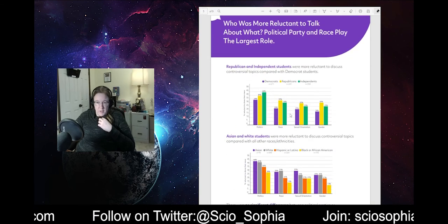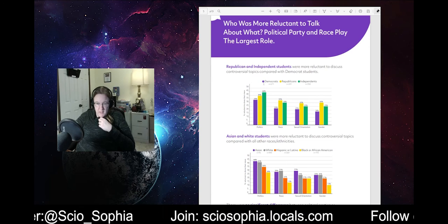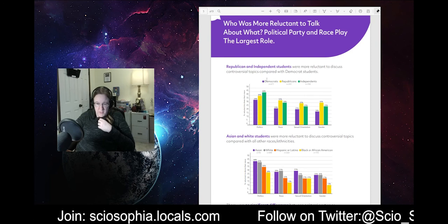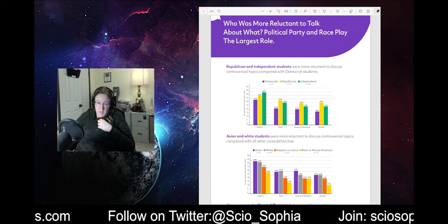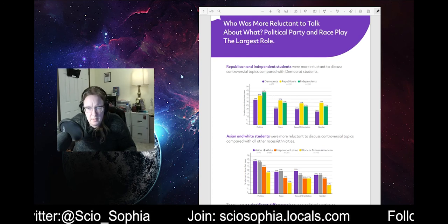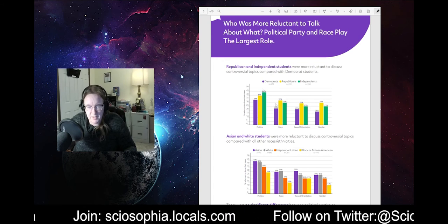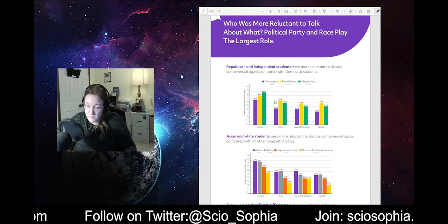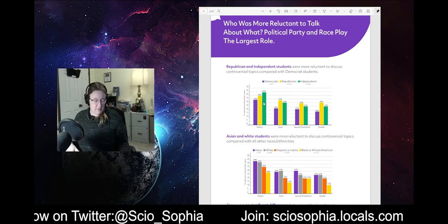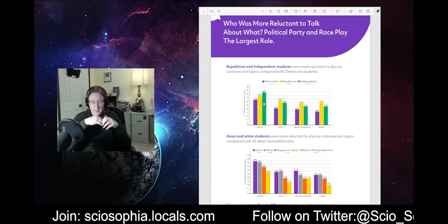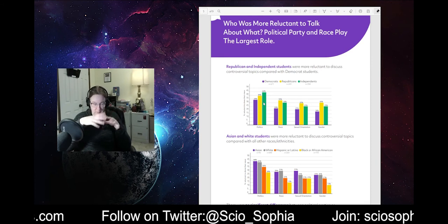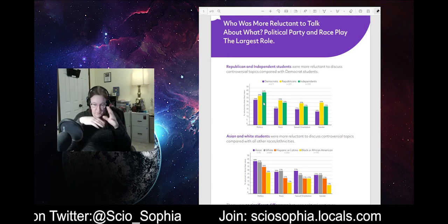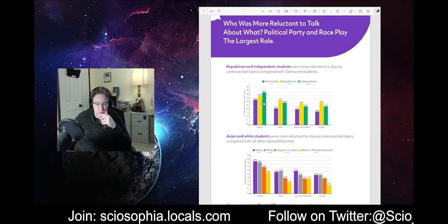Who was more reluctant to talk about what? Political party and race play the largest role. Republican and independent students were more reluctant to discuss controversial topics compared with Democrat students. Small numbers again, but, you know, it is interesting. Wait a minute. Independents don't want to talk about politics at a higher rate than everybody else. That's fascinating by itself. It says something that independents have their head out of being in politics, which is a damn good thing, I think. But again, I want error bars for all this. I really do. I want error bars. I want some significance testing. I'm just not seeing it here right now, but it could be further down. This is also maybe, like, the short version of it, and I gotta go find the actual report.